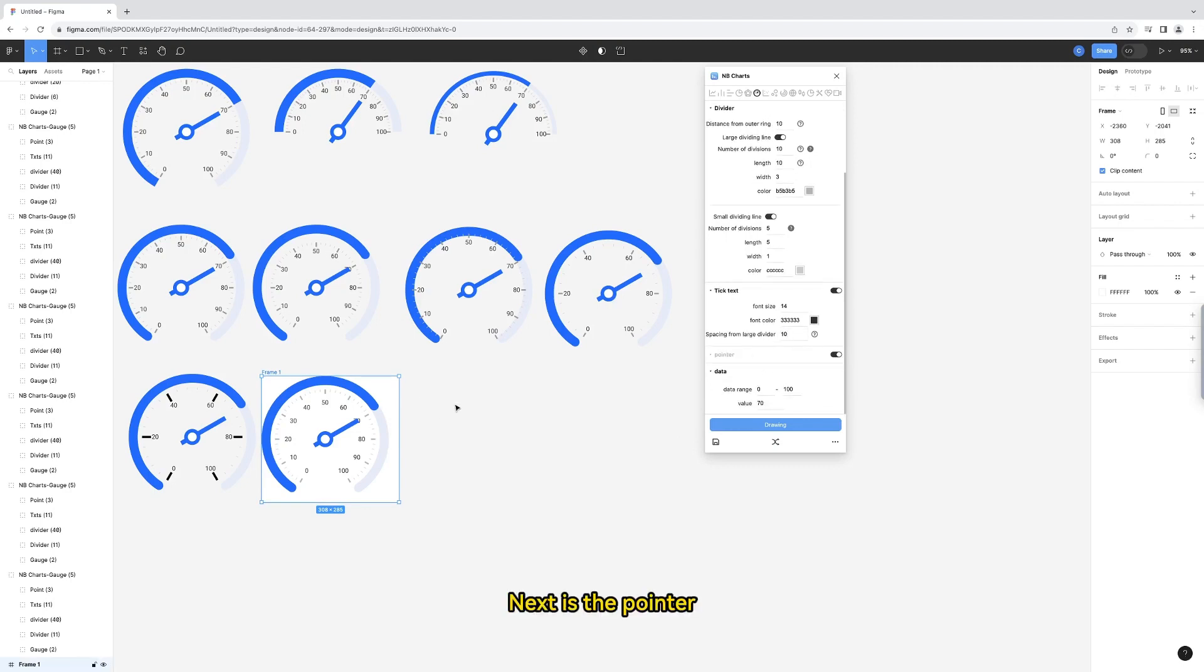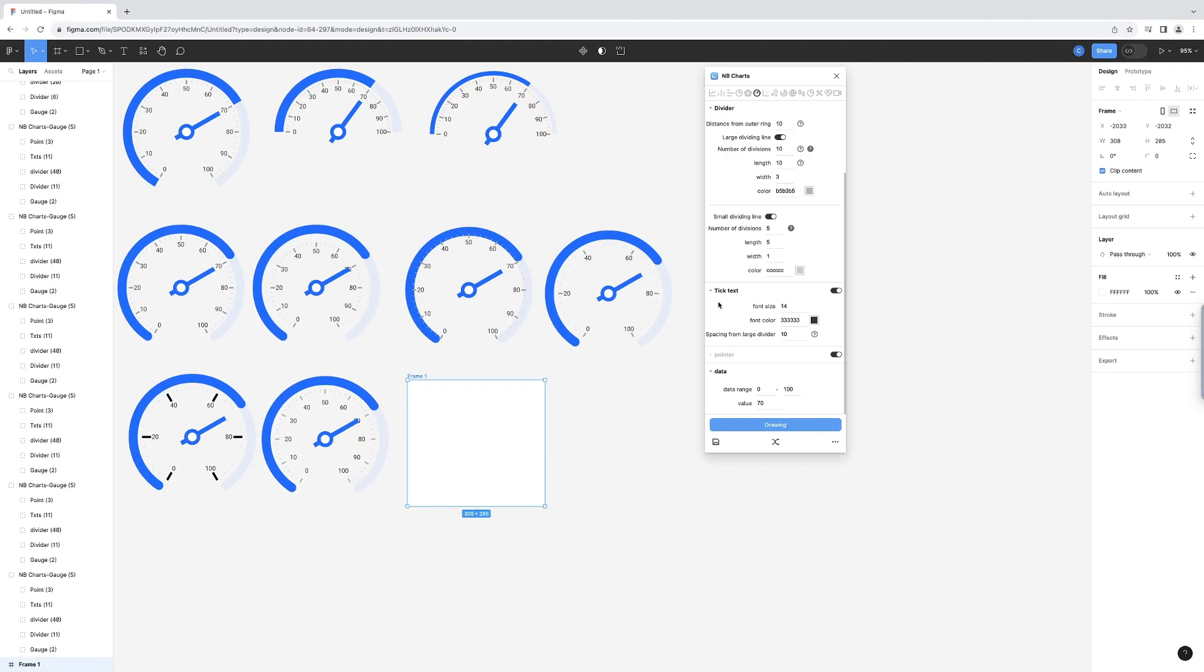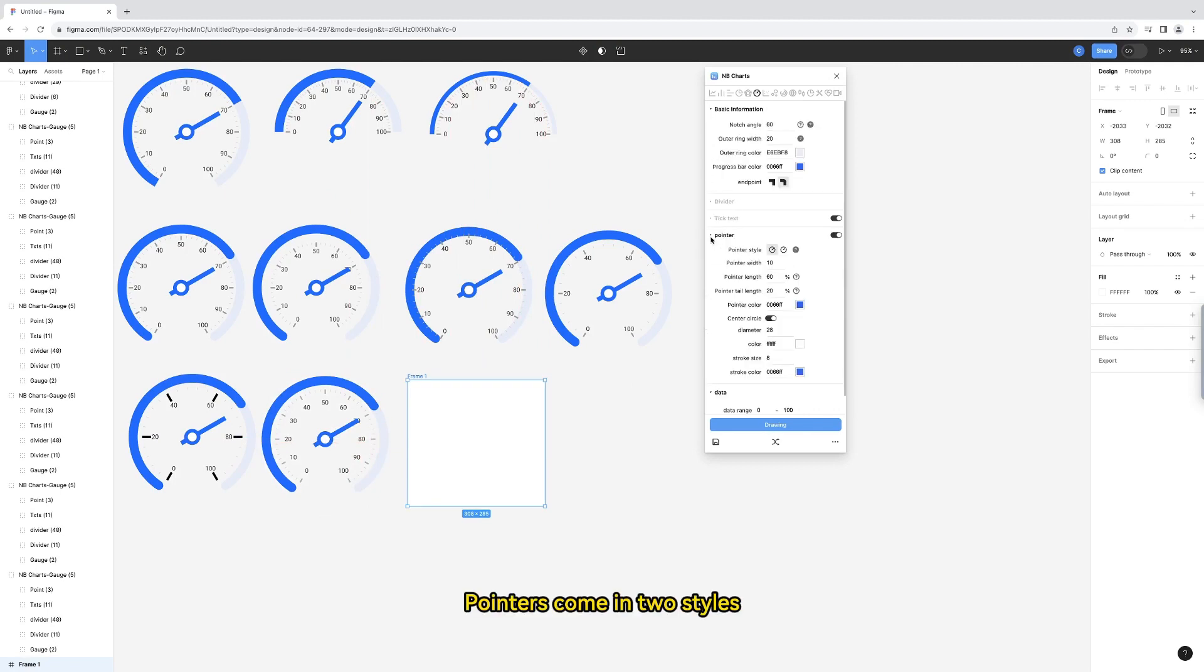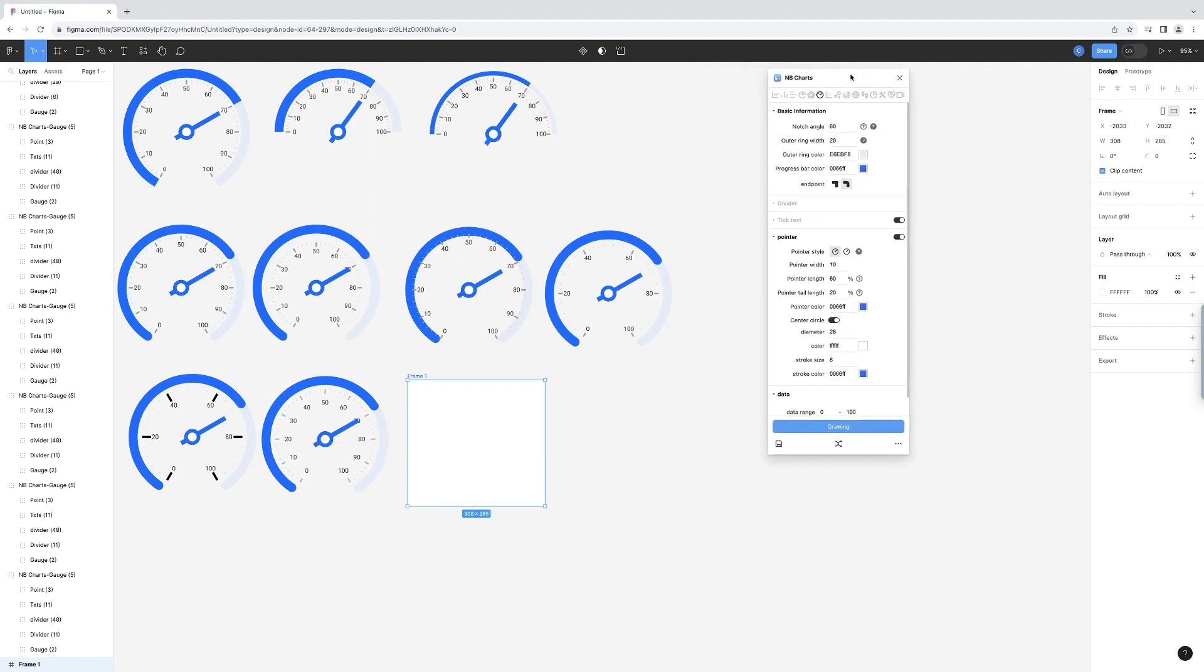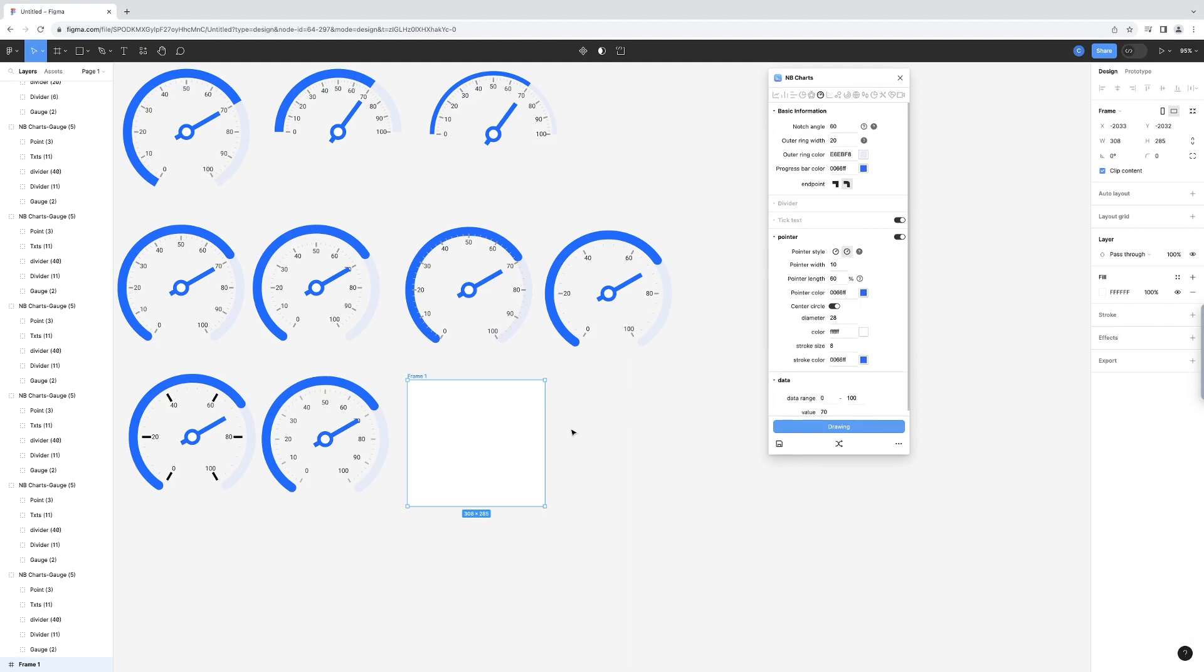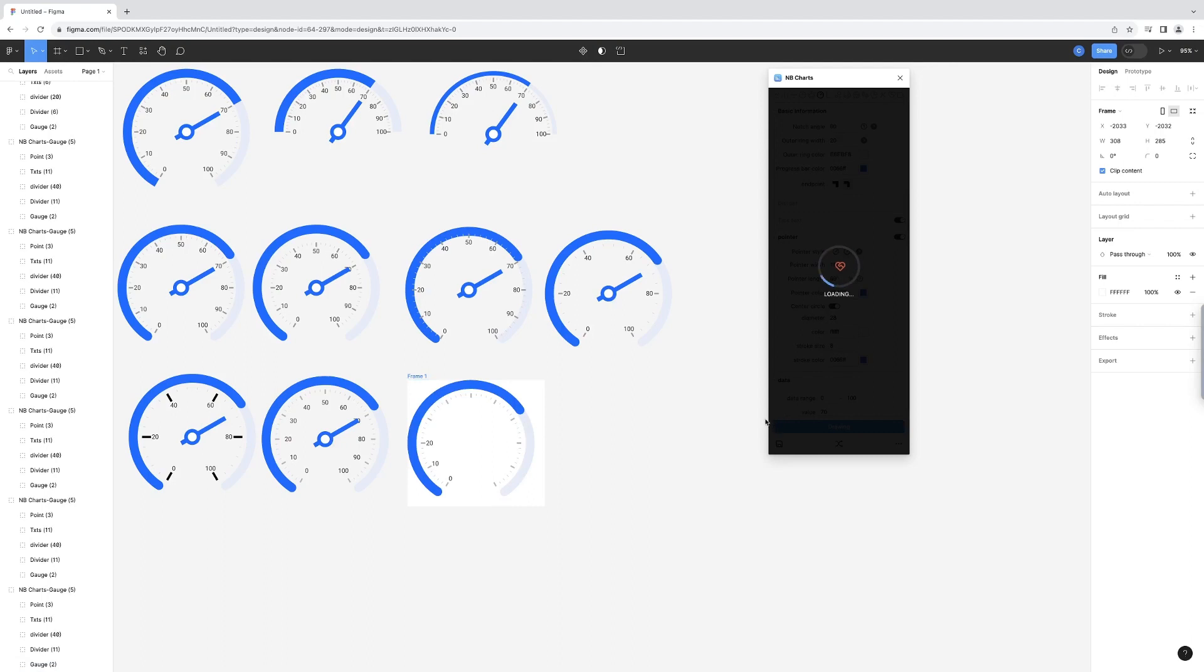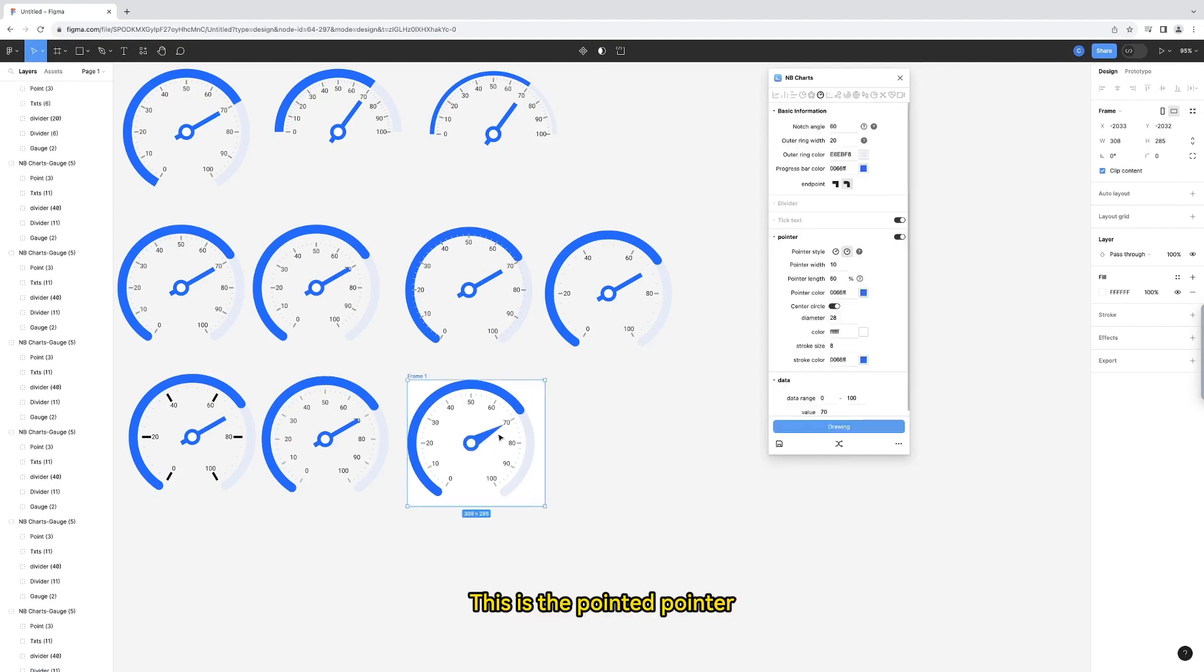Next is the pointer. Pointers come in two styles. Let's look at another style. This is the pointed pointer.